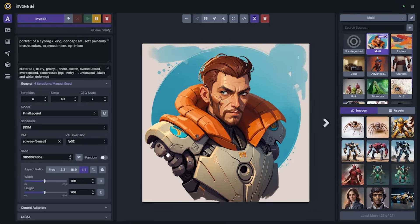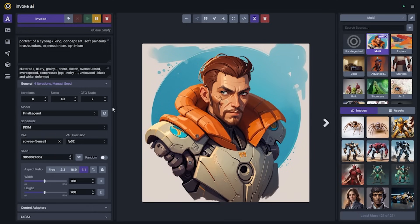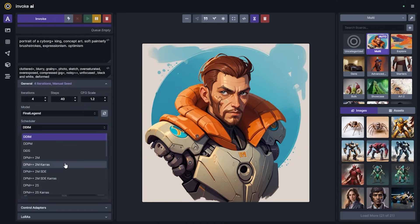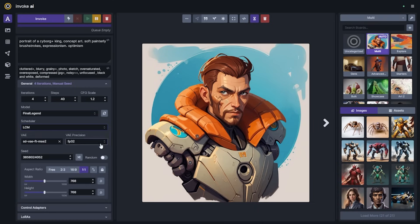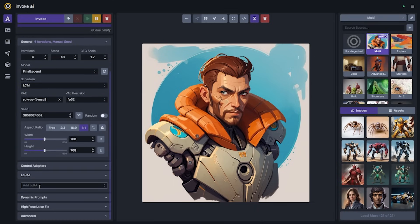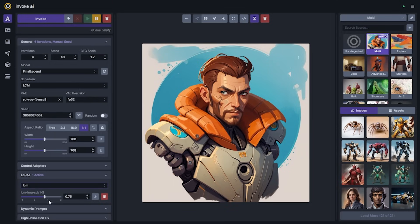Now we've got four various pictures of our cyborg king. What I'm going to do now is change the settings for LCM. There are a couple of things you'll need to do: we're going to change the CFG scale to about 1.2, we're going to change the scheduler to the new LCM scheduler, and we're going to need to add the LCM LoRA.